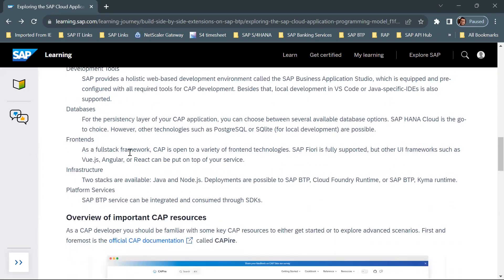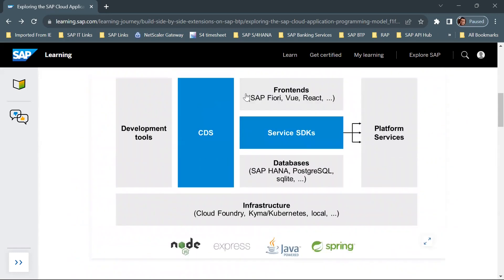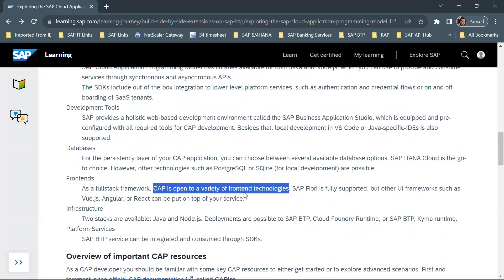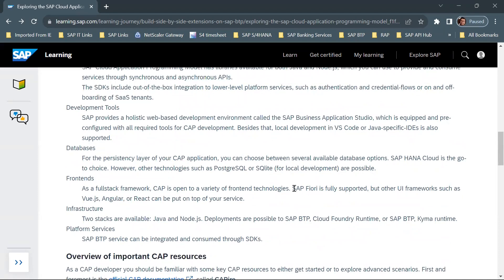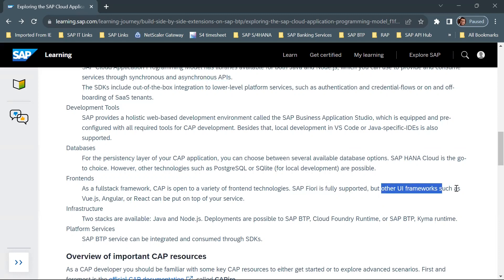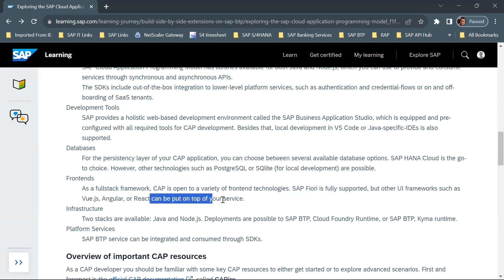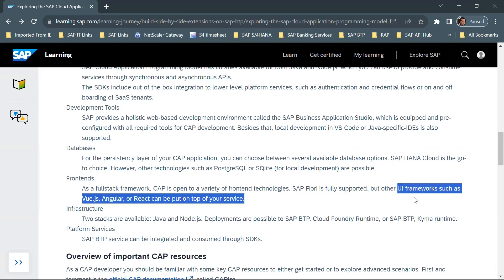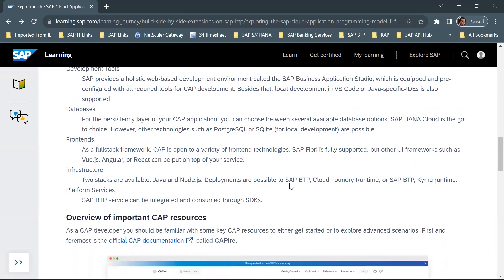For front-ends, as a full-stack framework, CAP is open to a variety of front-end technologies. SAP Fiori is fully supported out of the box for a CAP application, so you can implement your UI in SAP Fiori. Other UI frameworks such as Vue.js, Angular, or React can also be put on top of your service and used in your CAP application.